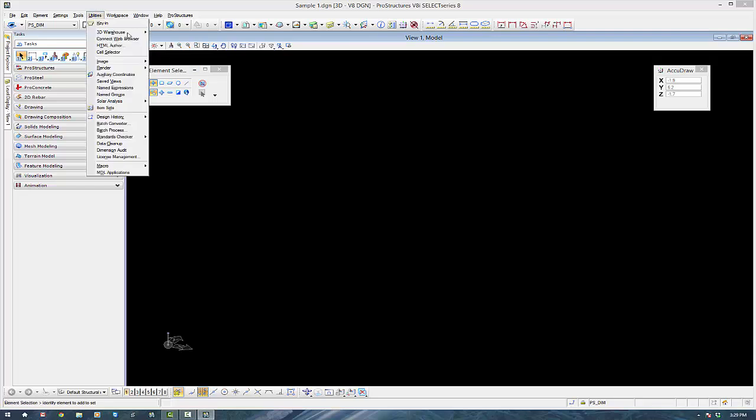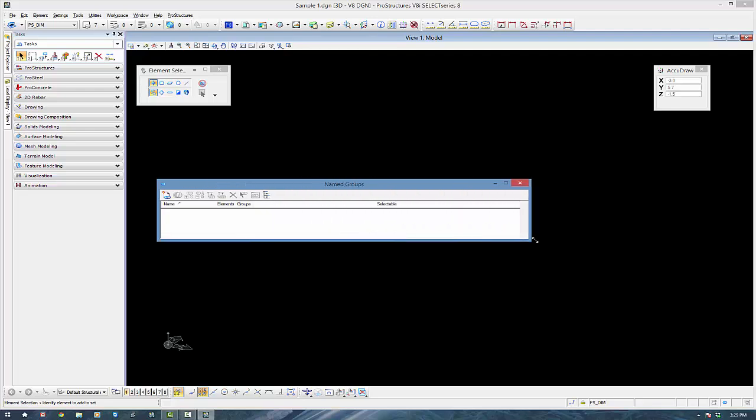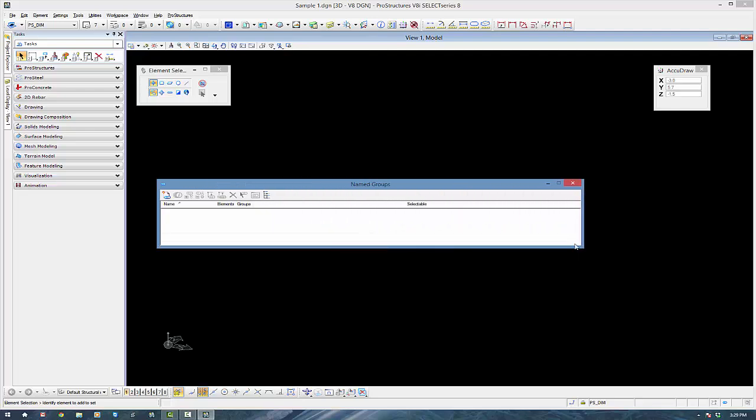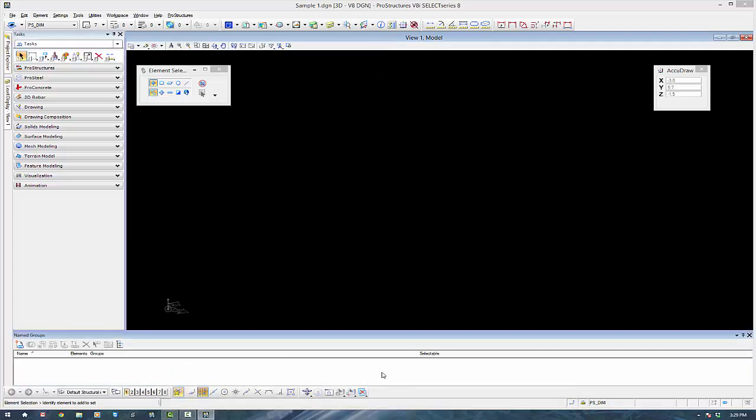The next thing is I want the named groups. So that's under Utilities, it's about halfway down.